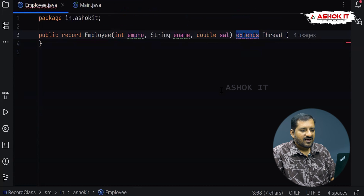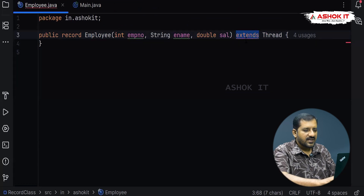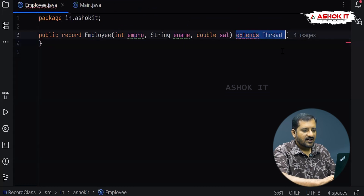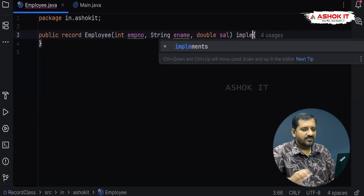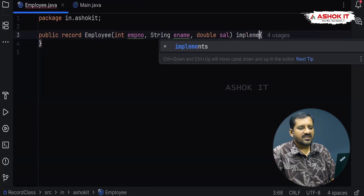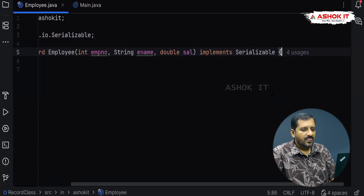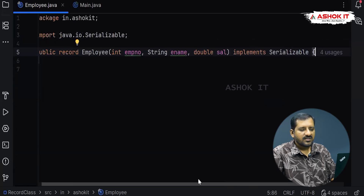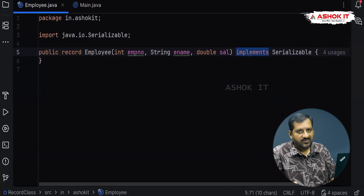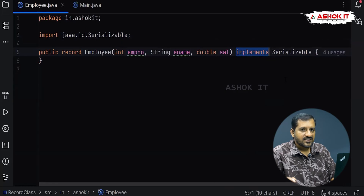Consider instead of extends, I write 'implements Serializable' — I am not getting any error. Implements is supported; extends is not supported. A record can even implement more than one interface, and a record can implement a sealed interface as well.